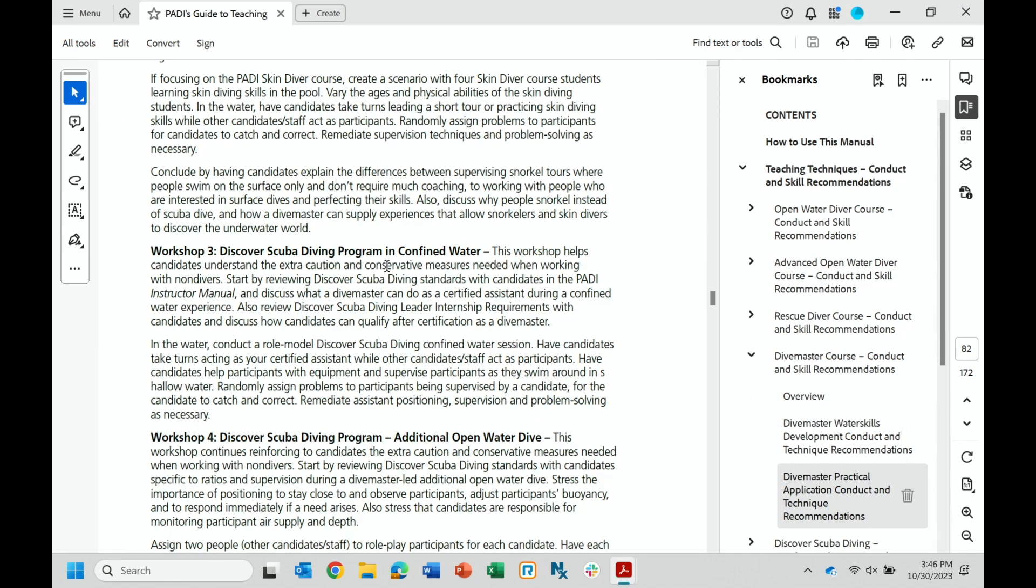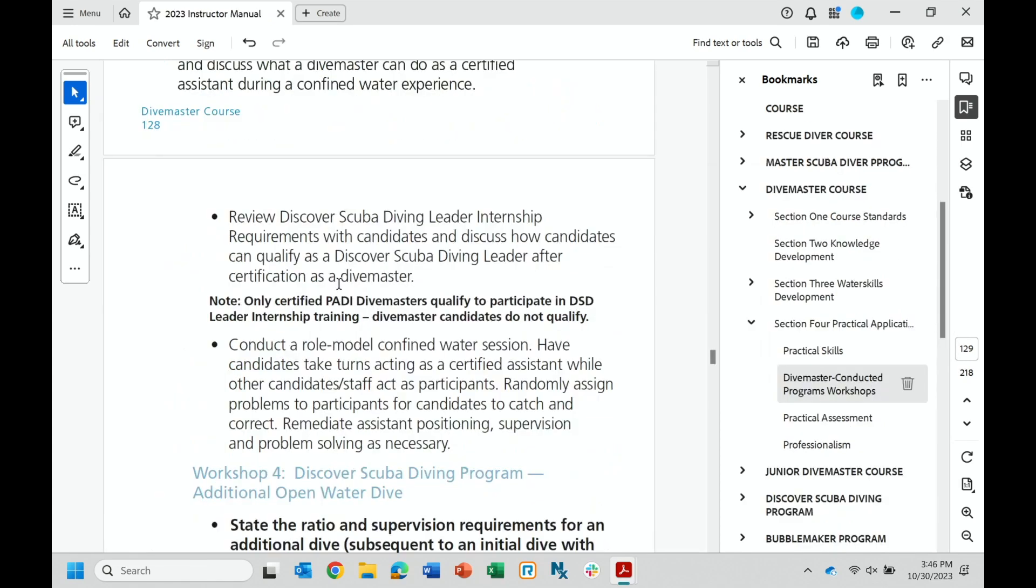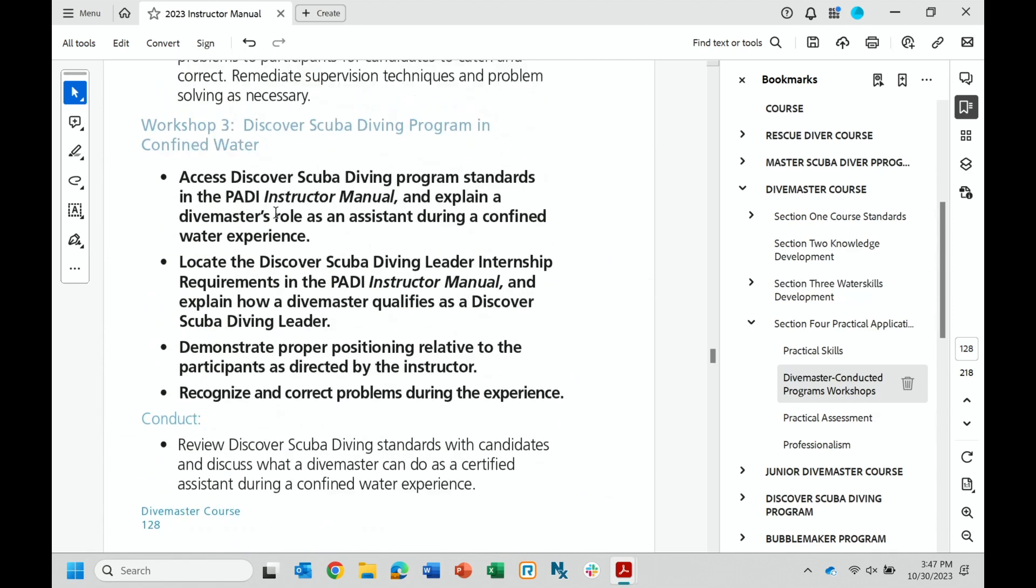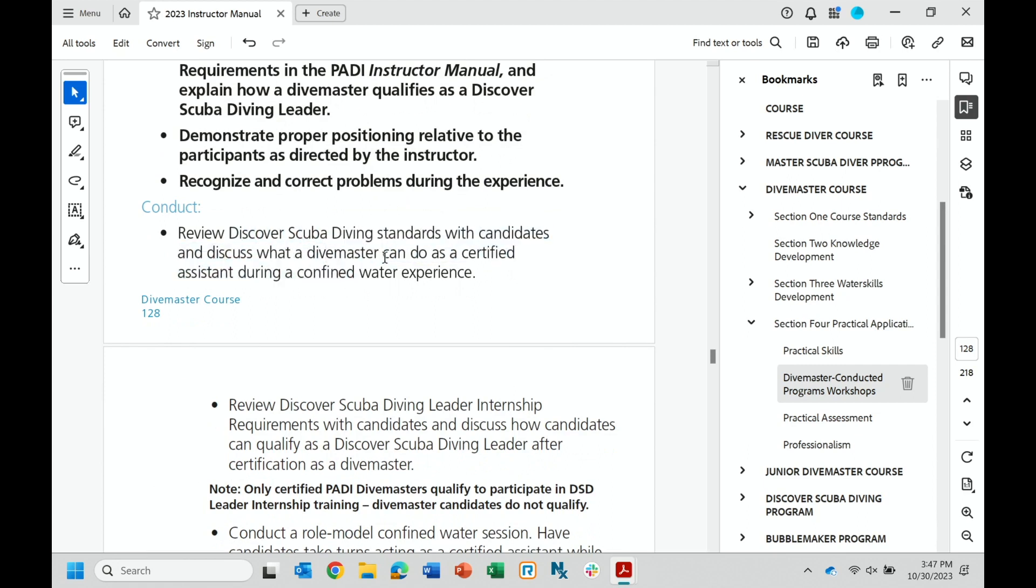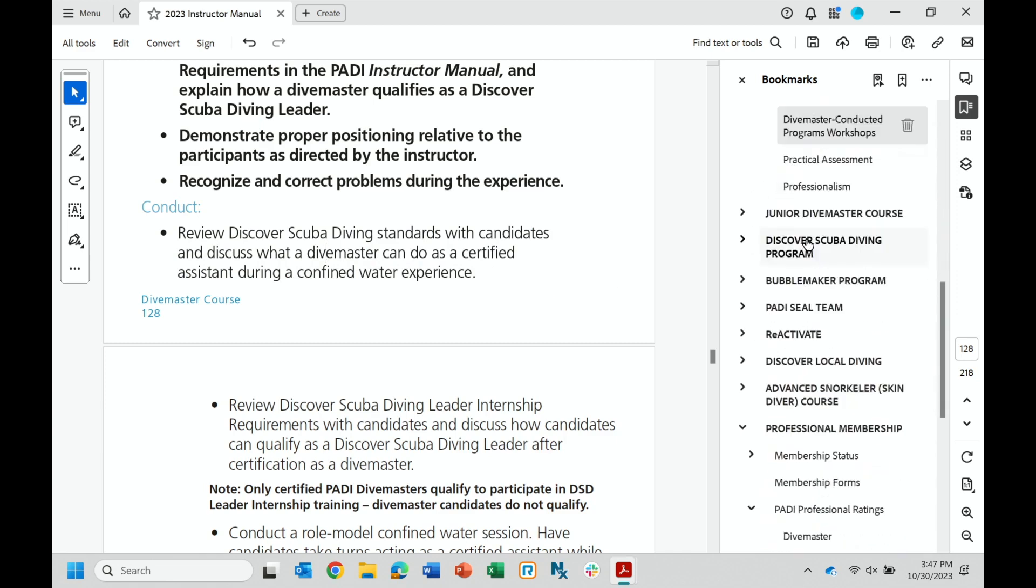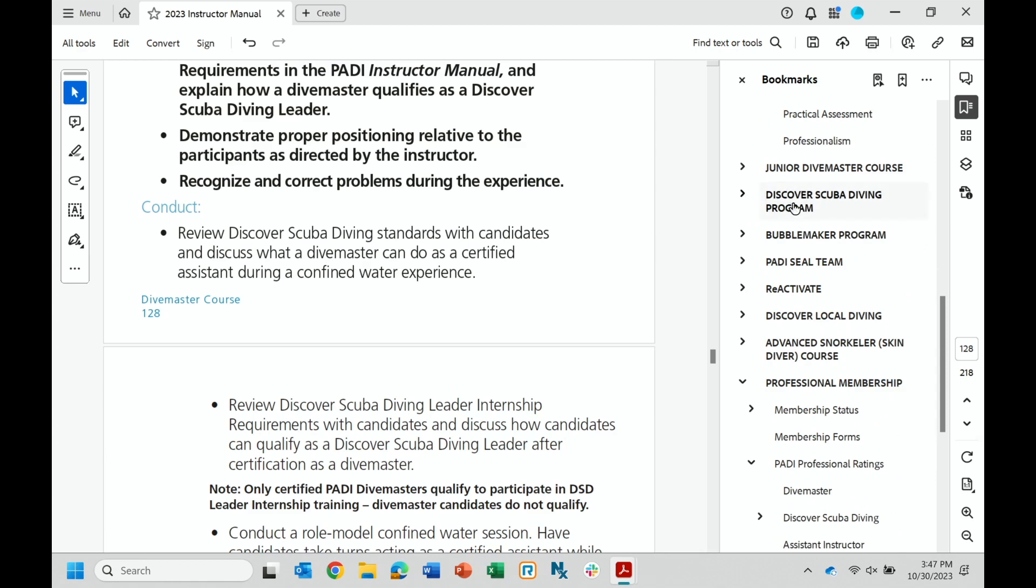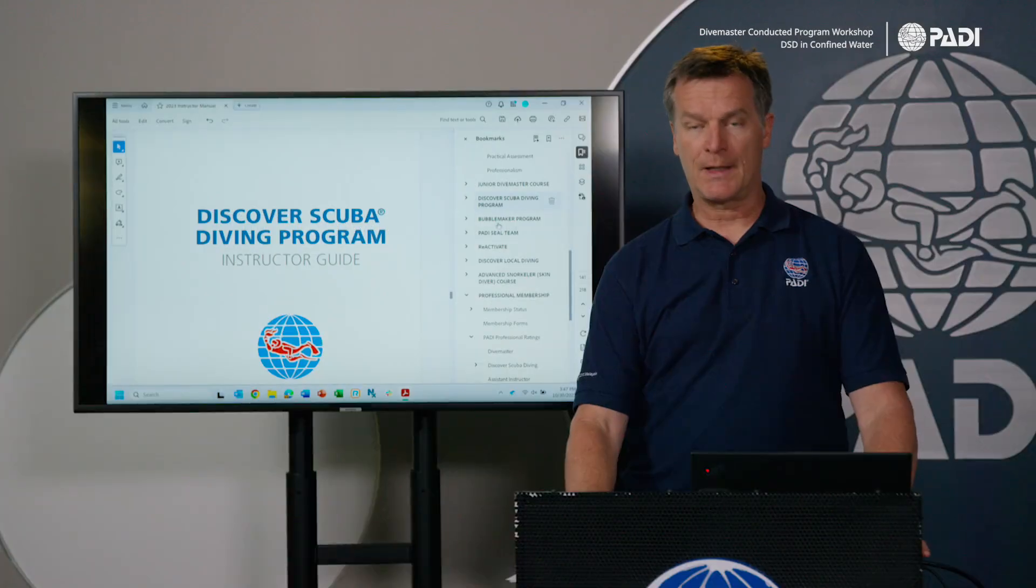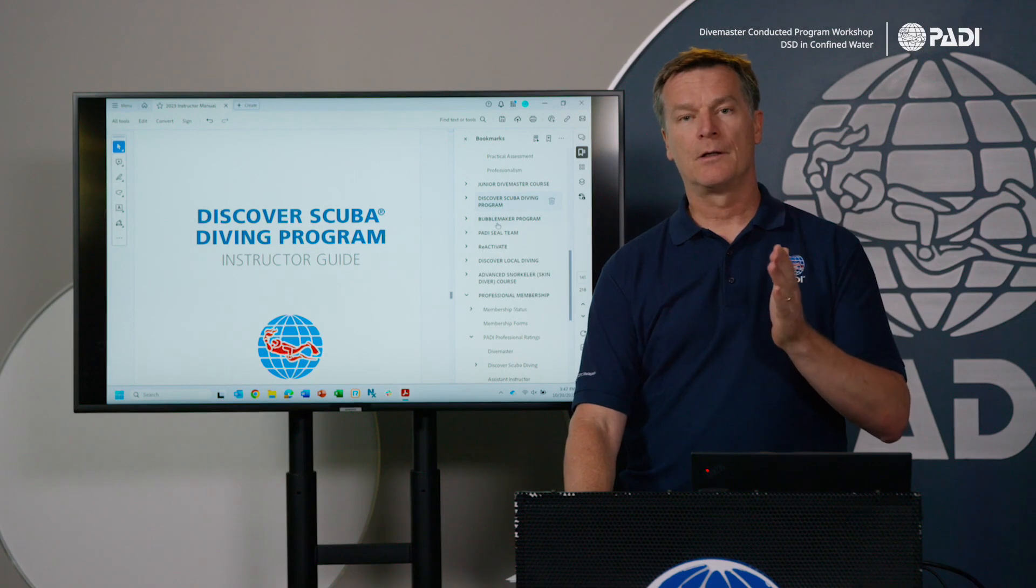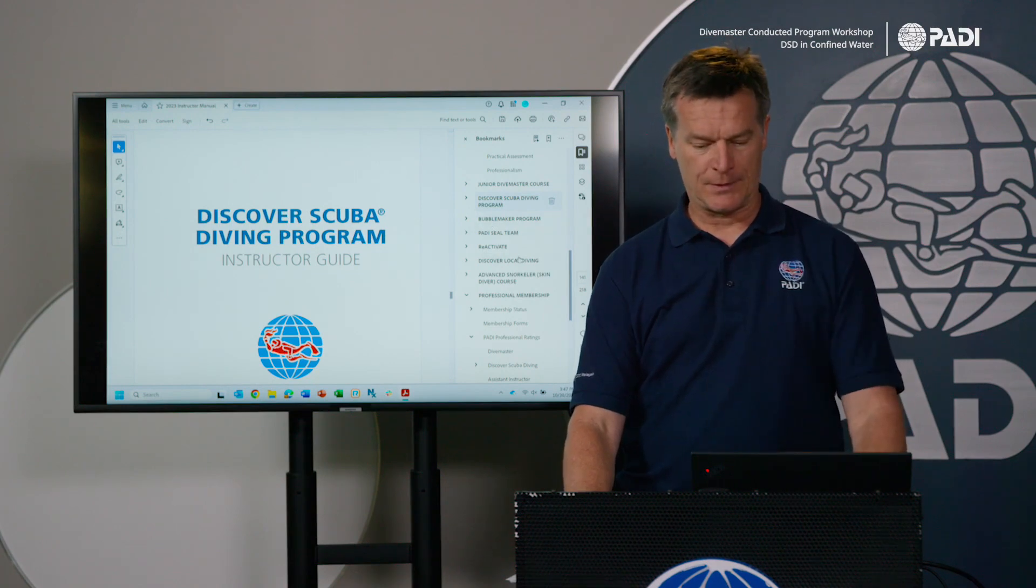We're talking as an assistant. So you've got your black bold performance requirements, what the divemaster candidate should be able to do. Here's some suggestions on how you do it. So you review the discover scuba diving standards and you do that using the instructor manual. So you would go to discover scuba diving here, open that up and review the various standards, again focusing on what they need to know as an assistant to this program.